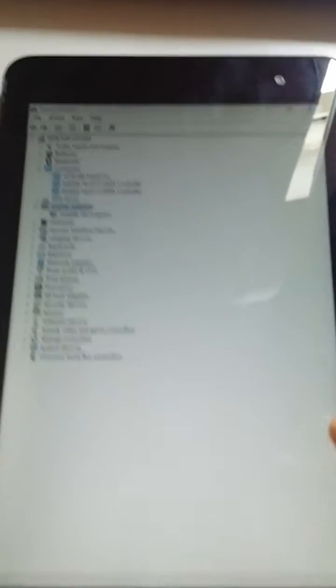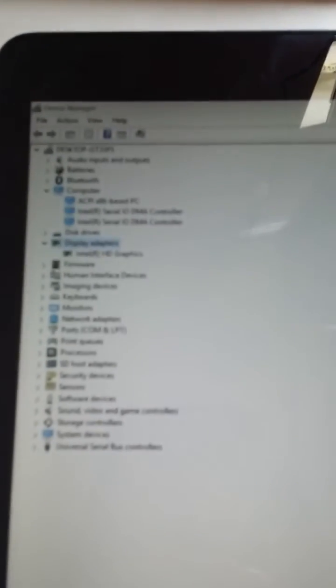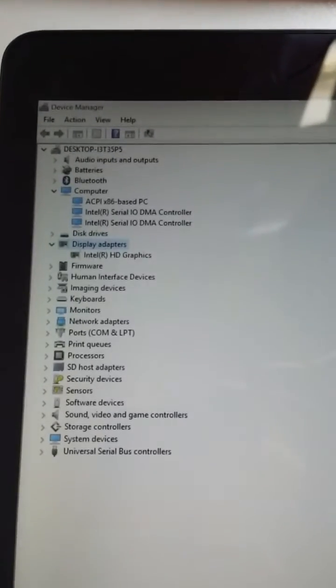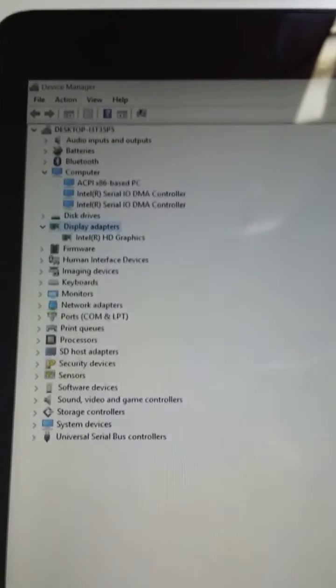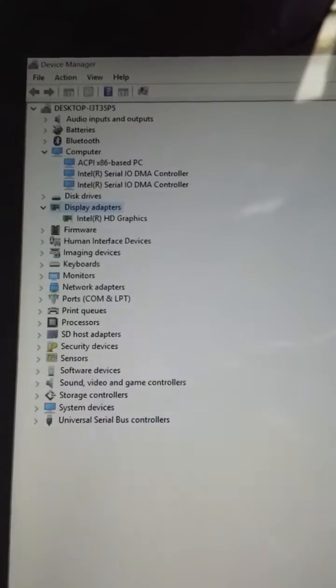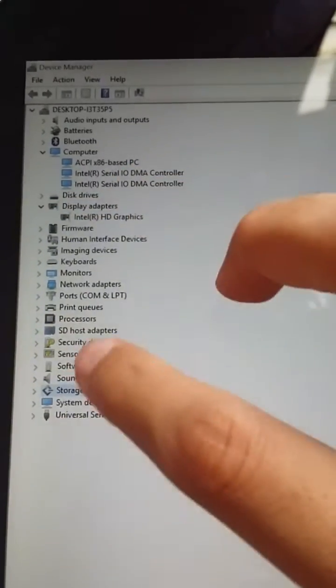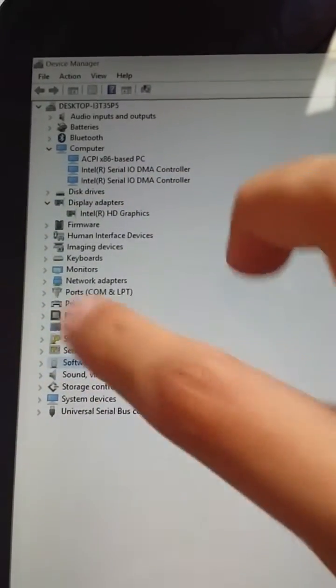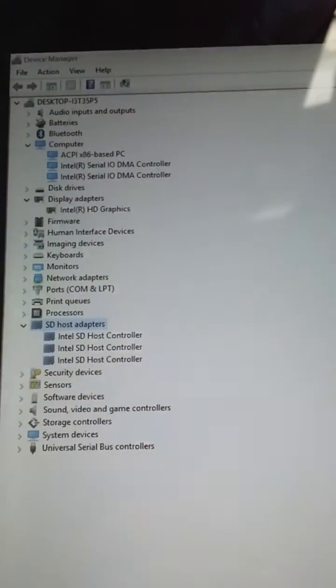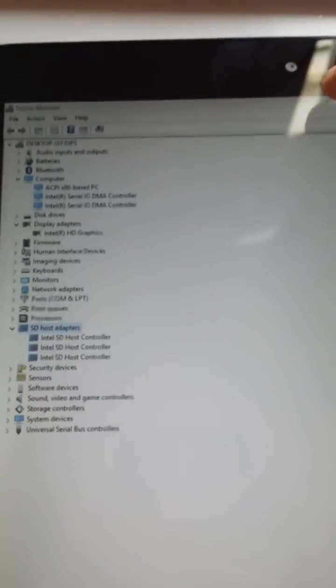And this is the device manager. You can see all the drivers being installed properly. The touch is also working. And I'll close this.